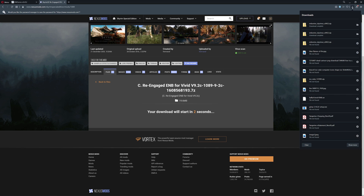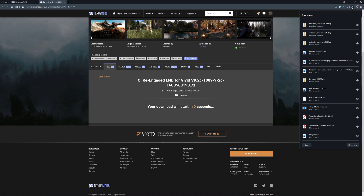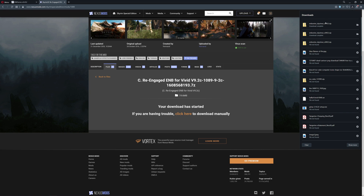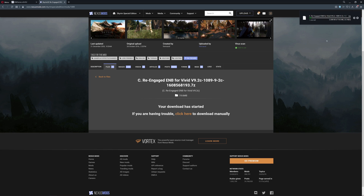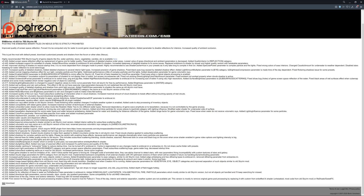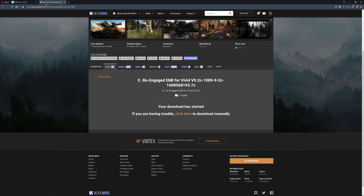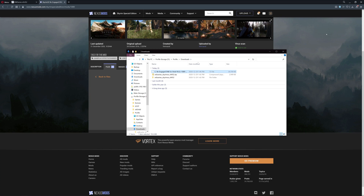This is going to start downloading. In this ENB software that you get from ENB Dev, it has a whole bunch of categories and customization options. A preset is somebody who went through it and set it for you. You could configure it yourself, but it is extremely advanced, so I really don't recommend it.